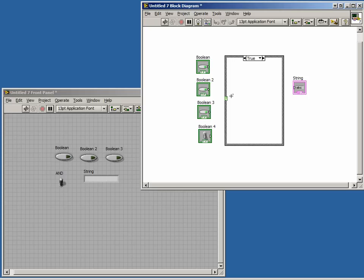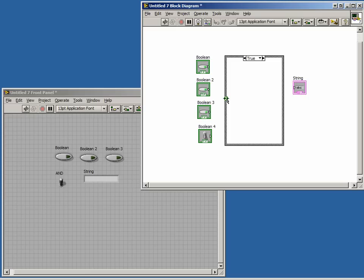The first thing you'll notice is the green box on the left side and the menu at the top. The green box is the selection terminal. This box determines what case we are in depending on the input to the terminal. The menu at the top allows us to navigate through the different cases.